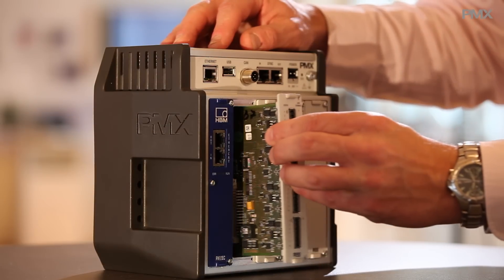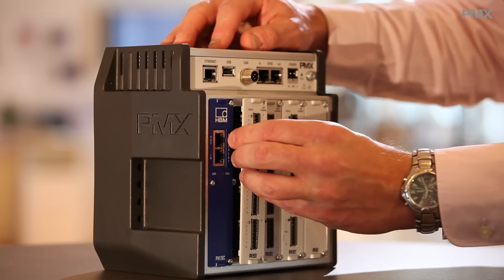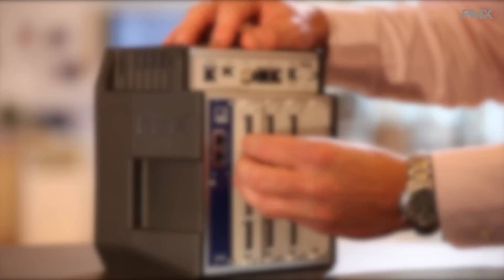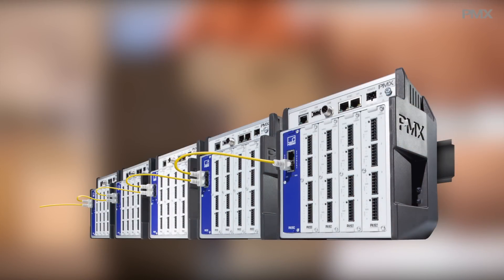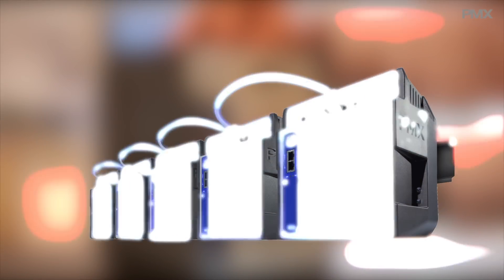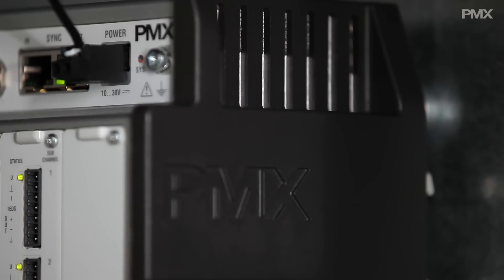PMX grows with your production. Thanks to practical plug-in cards and a cascading system, you can easily and quickly expand for up to 300 channels.